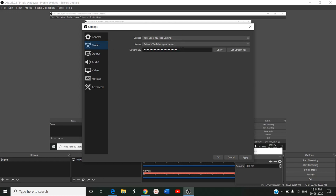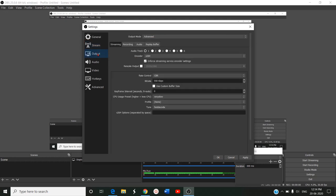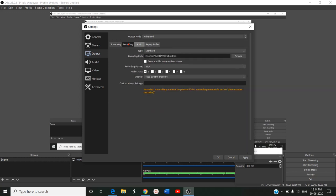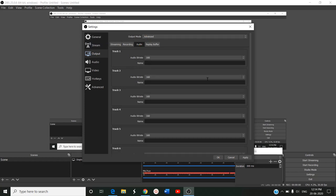When you go to the stream, this is where we have to copy the stream key of the live content. In output, we have encoder, rescale output, rate control, keyframe interval, CPU usage preset, profile, tune, x264 options. There are many options inside. Output mode, then streaming. These settings are for streaming. Then you click on recording, the settings change for recording. You can do both streaming and recording. The separate settings for audio: what is the bitrate of audio and bitrate of video will be set in the video.